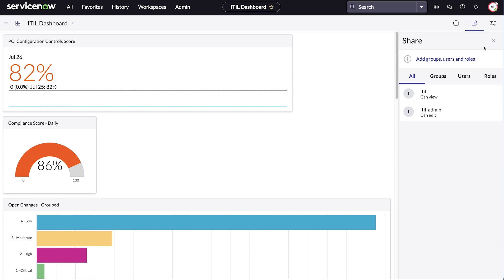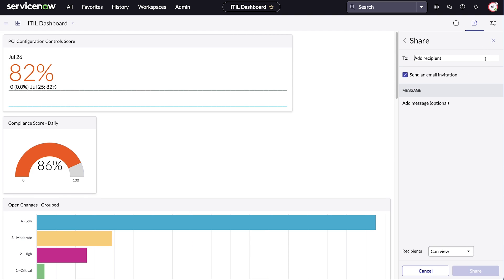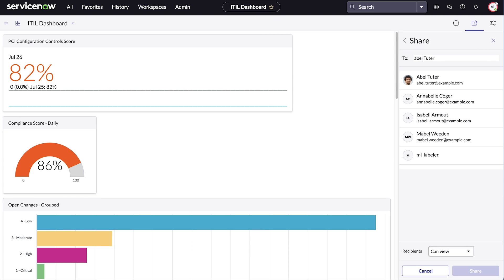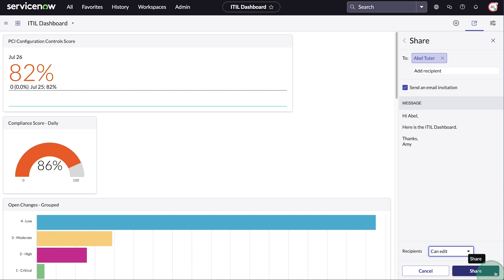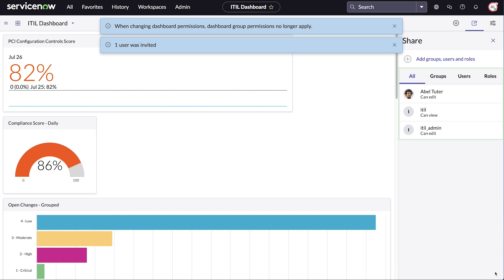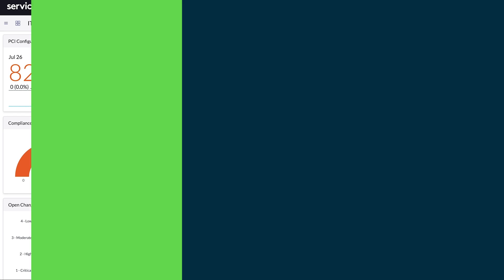In this example, we'll give Abel Tutor editing access to the dashboard. Let's write Abel a message, enable him to edit the dashboard, and send the invitation. Once confirmed, Abel's profile will be visible in the share panel.